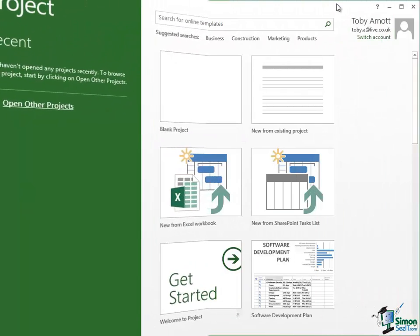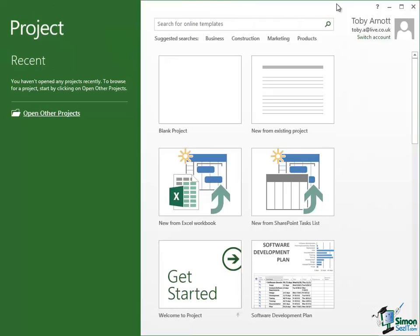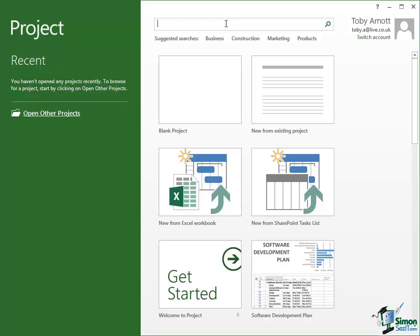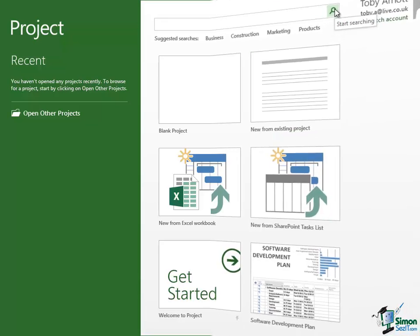Now I should just point out to those of you who are using Touch that we haven't done anything unusual here. I'm going to come to Touch in more detail in a couple of sections time. But all we're doing so far is tapping on controls such as this Search button and then typing into boxes. So exactly the same there with Touch. You would just type in the term that you wanted to search for and then tap on the Search button.